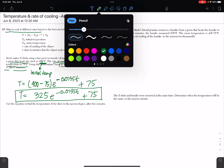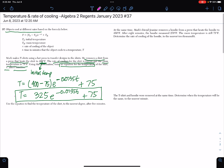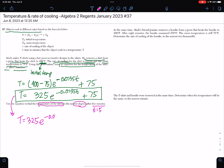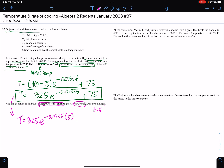Moving on to the next part: use the equation to find the temperature of the shirt to the nearest degree after 5 minutes. That means the time T is 5. So we have T equals 325 times e to the negative 0.0735, then multiplied by T — the T here is 5 minutes — plus 75.